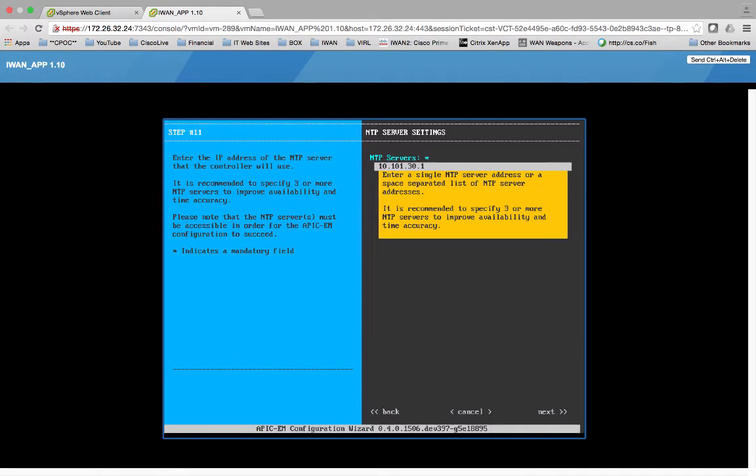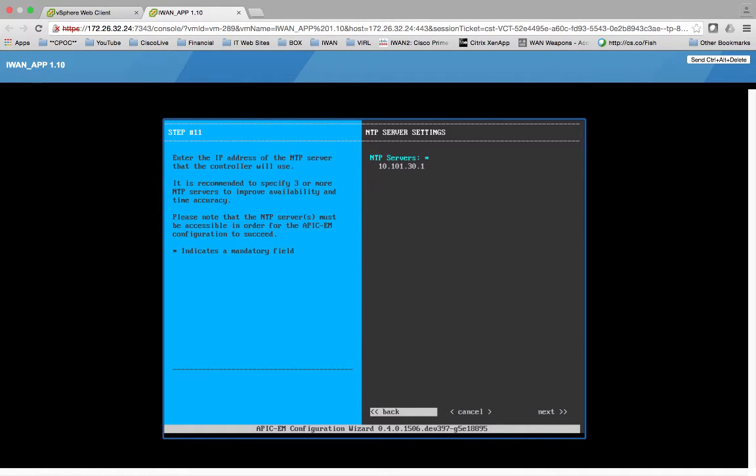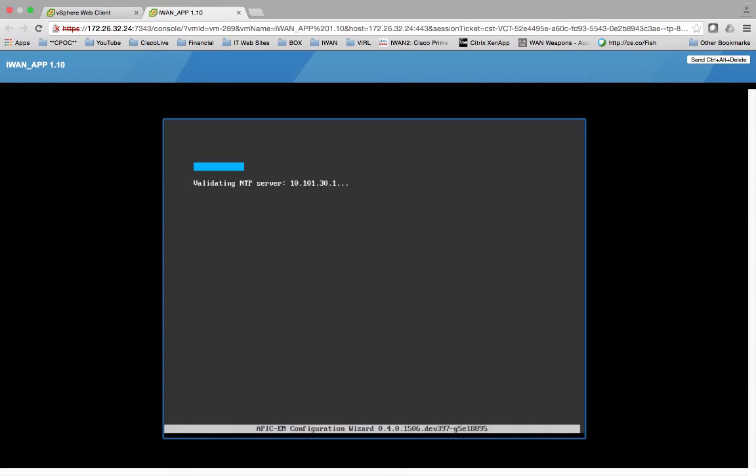Enter a single NTP as we're going to manage three or more. So what you'll see is we'll do next. 10.101.31. It's going to validate the NTP server. Again, this is a mandatory field.